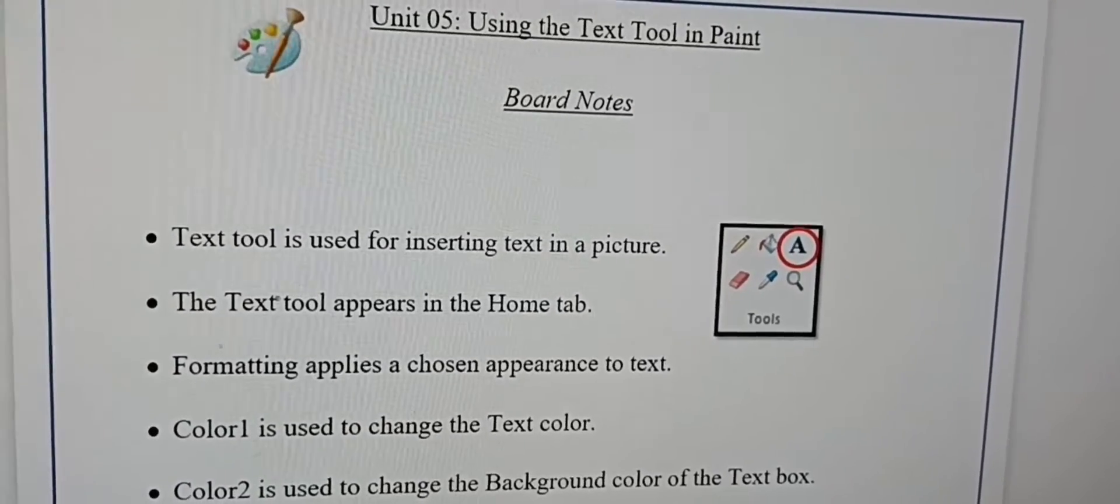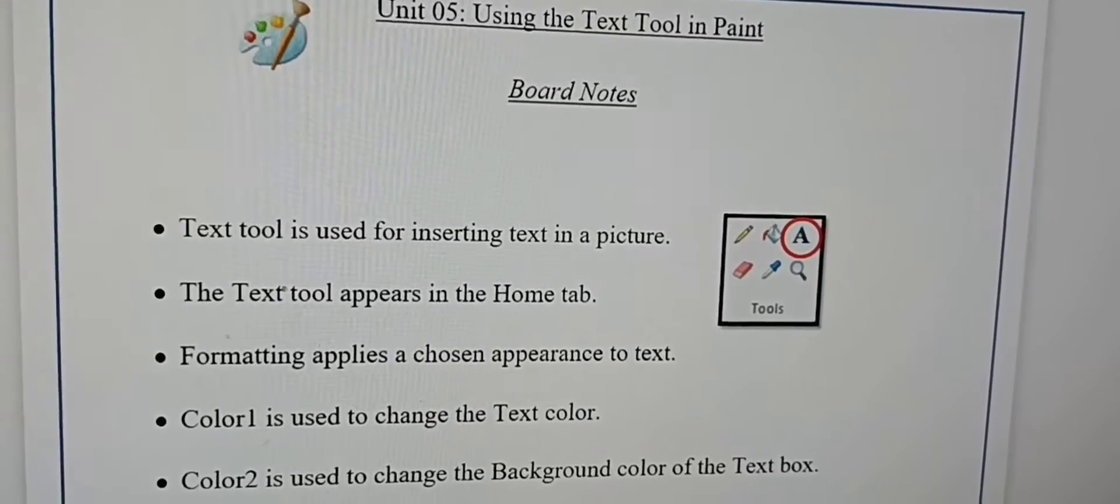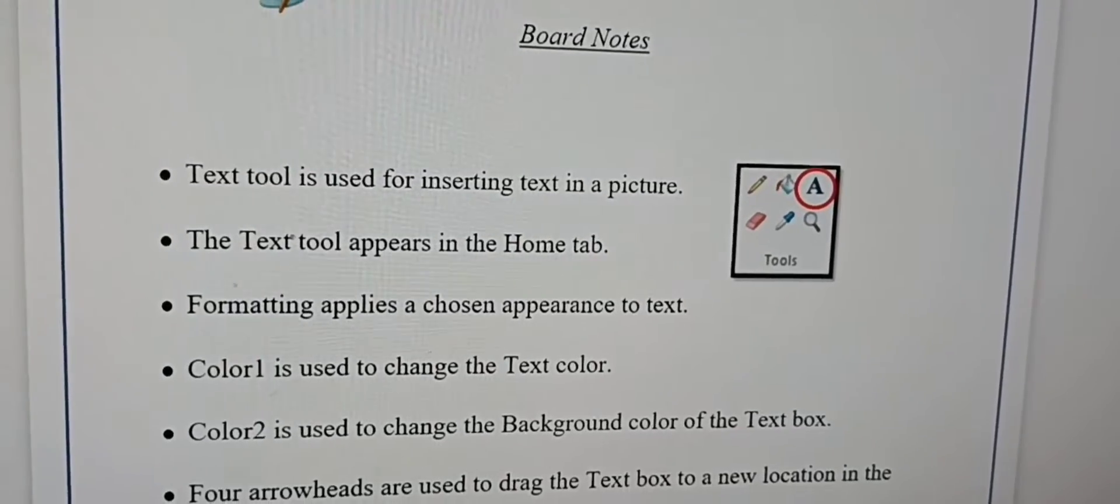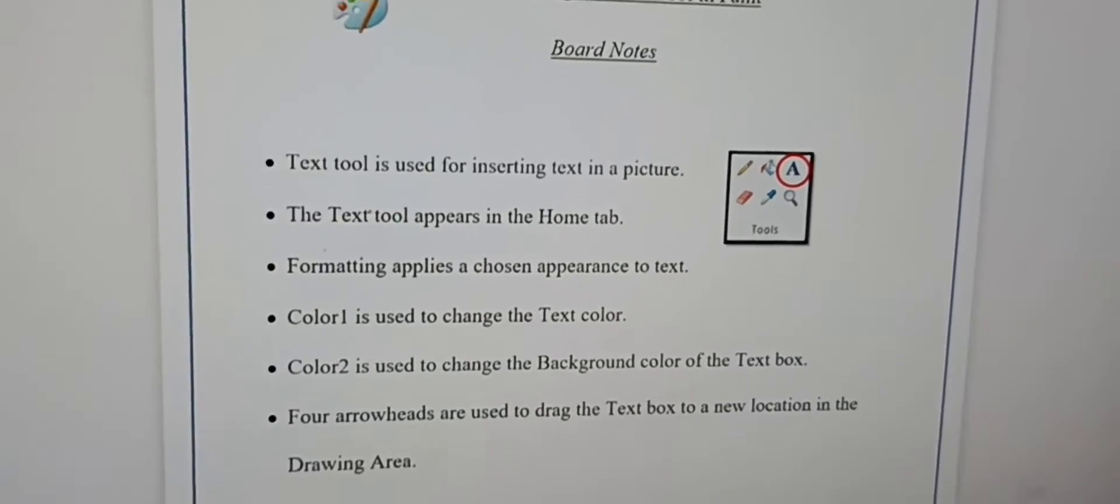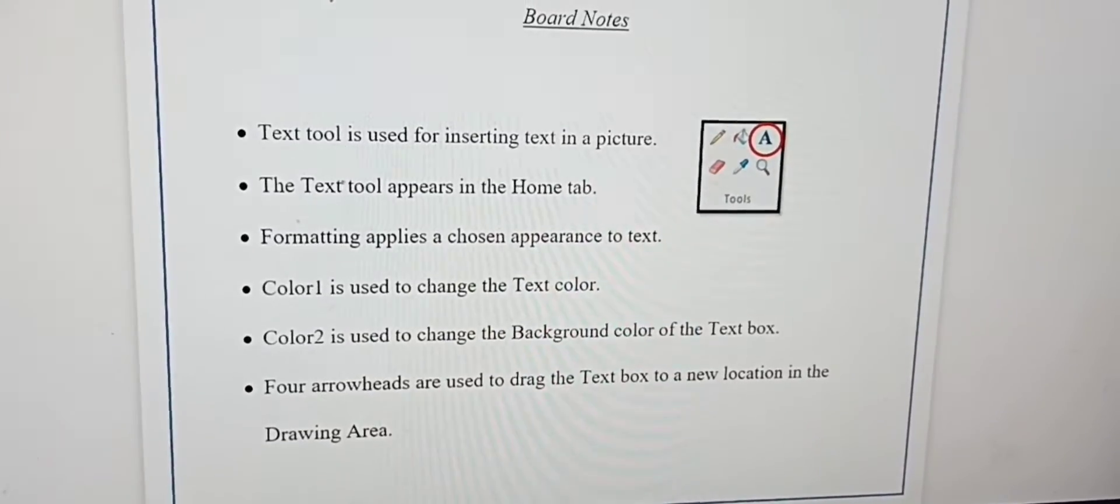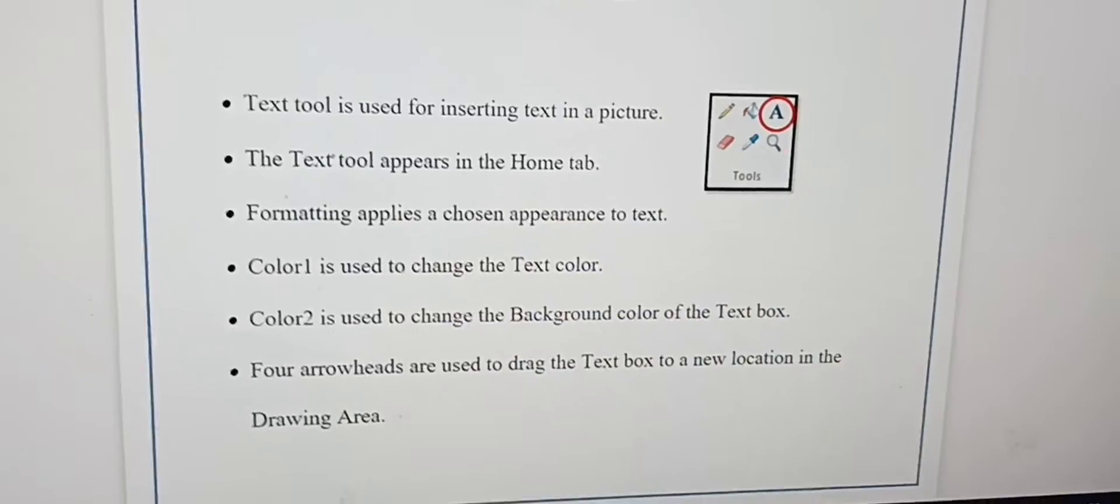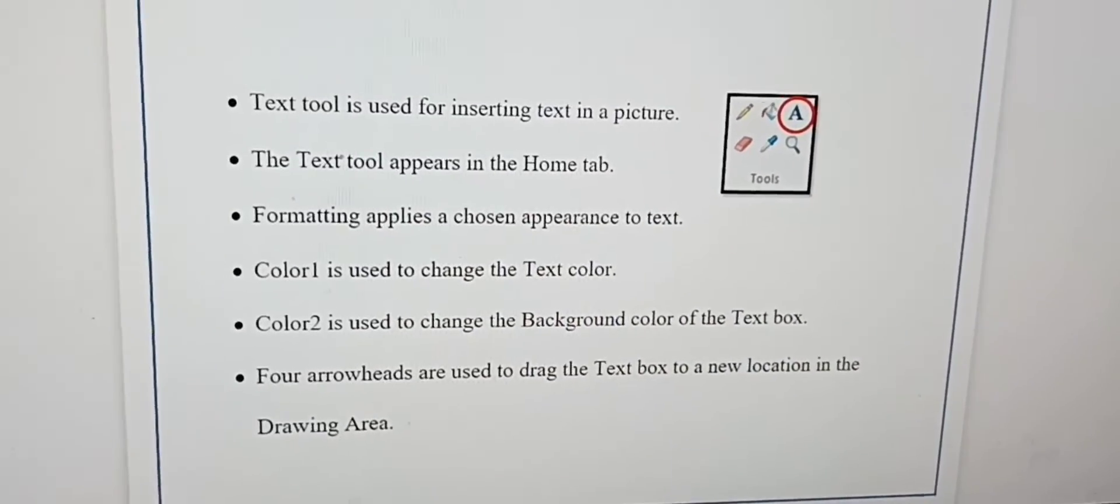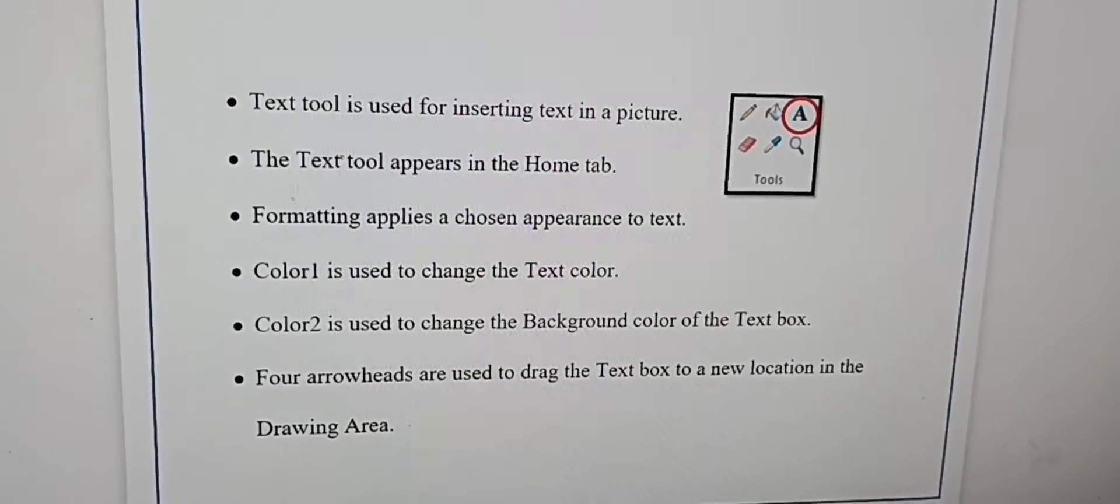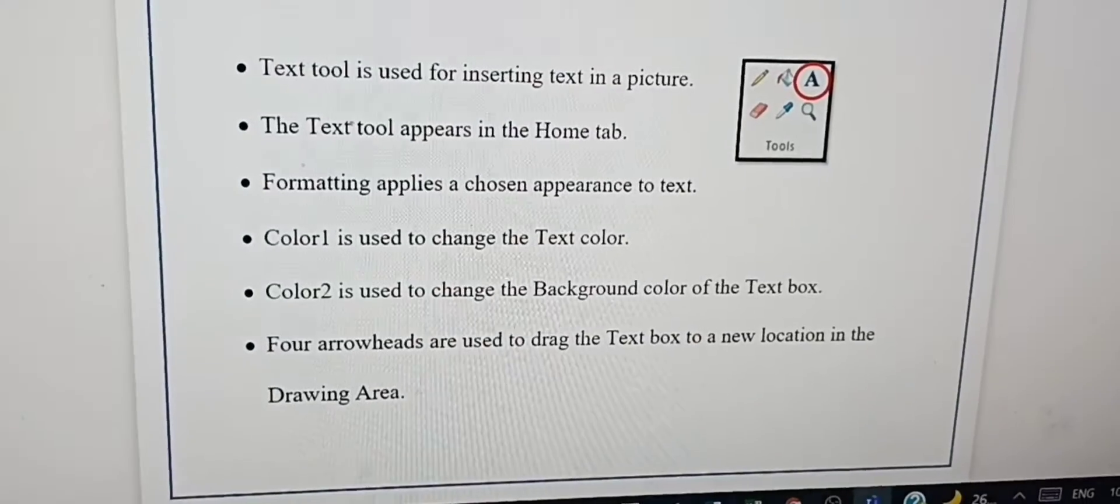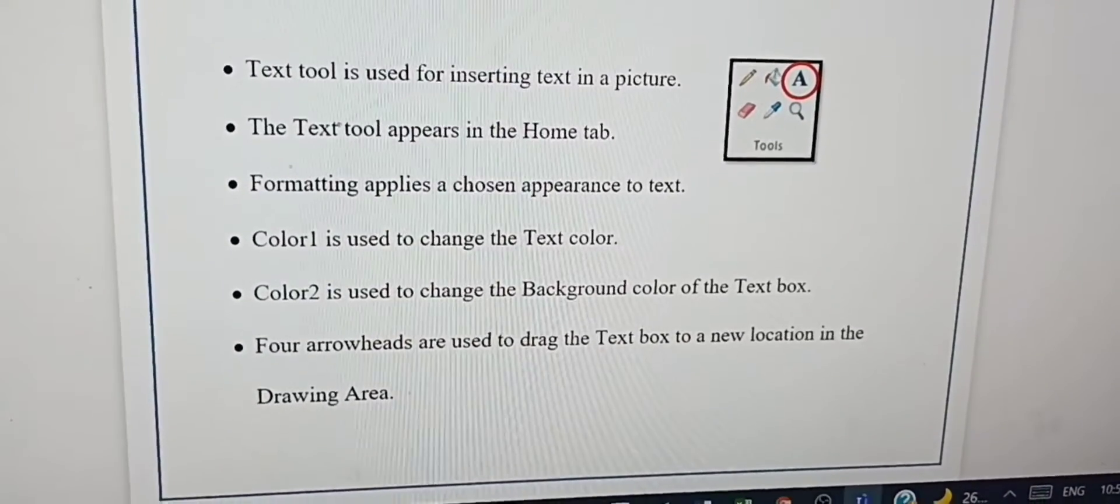Formatting applies a chosen appearance to text. Color 1 is used to change the text color. We'll do the experiment later. Color 2 is used to change the background color of the text box.